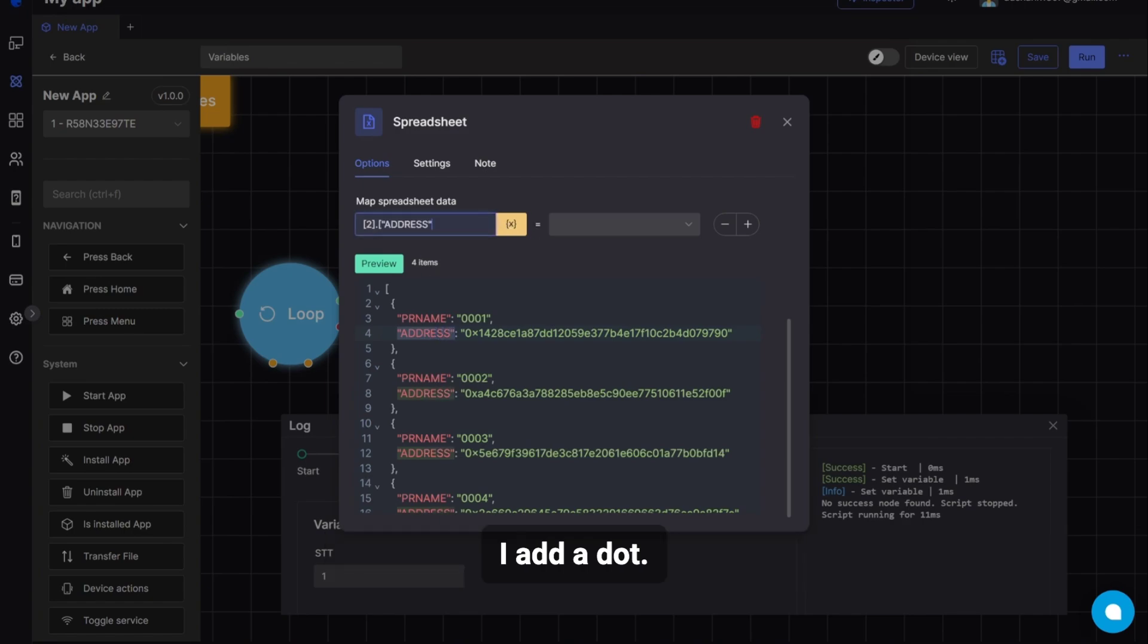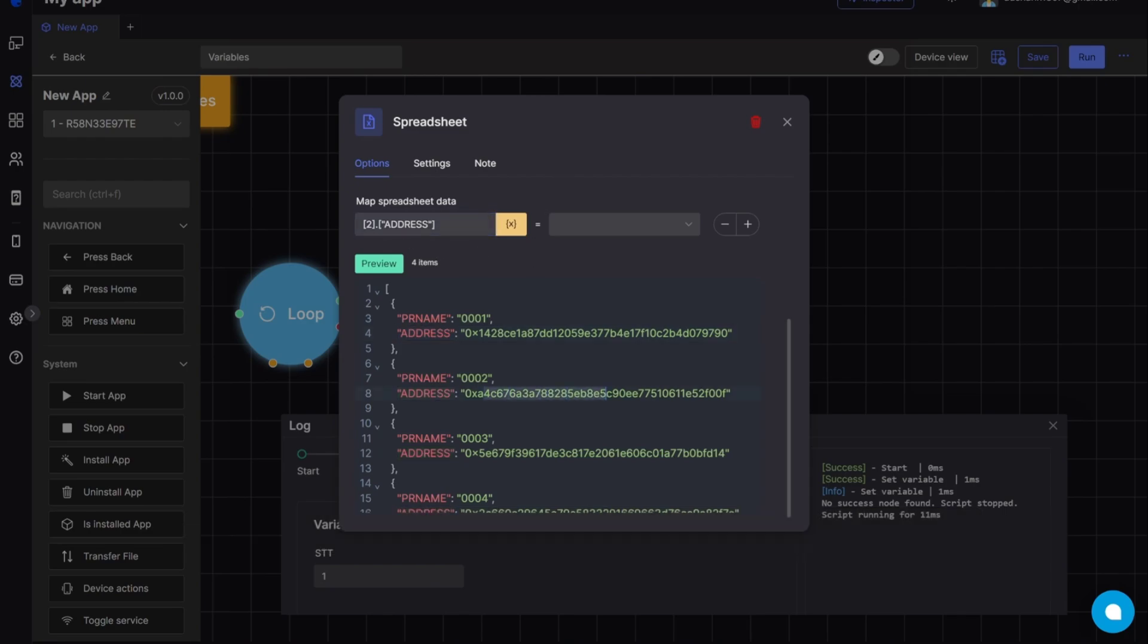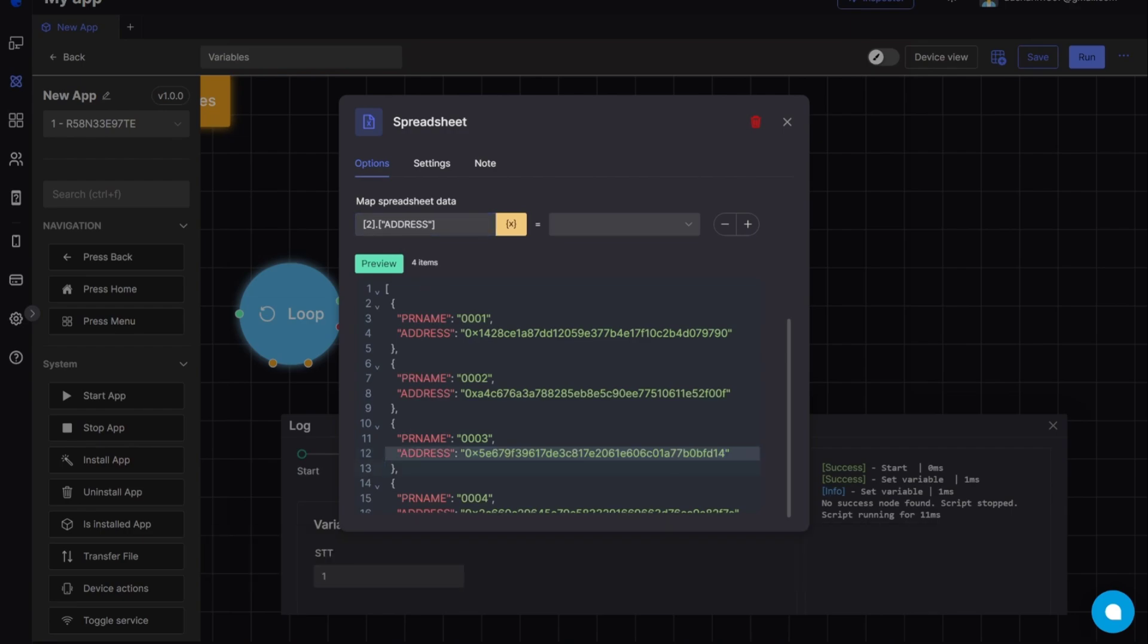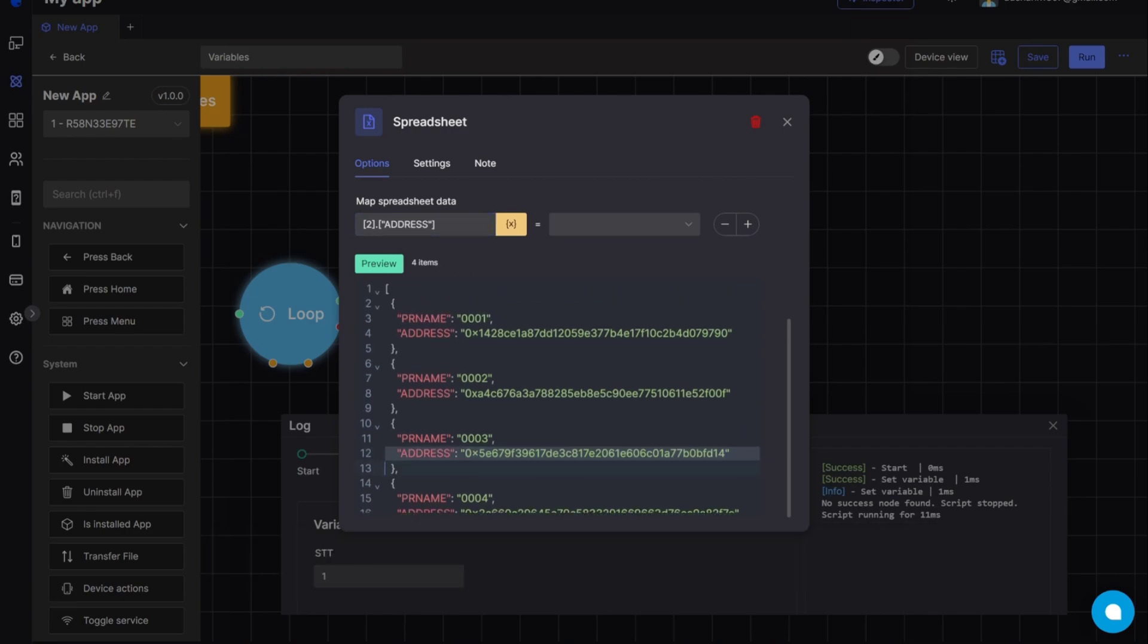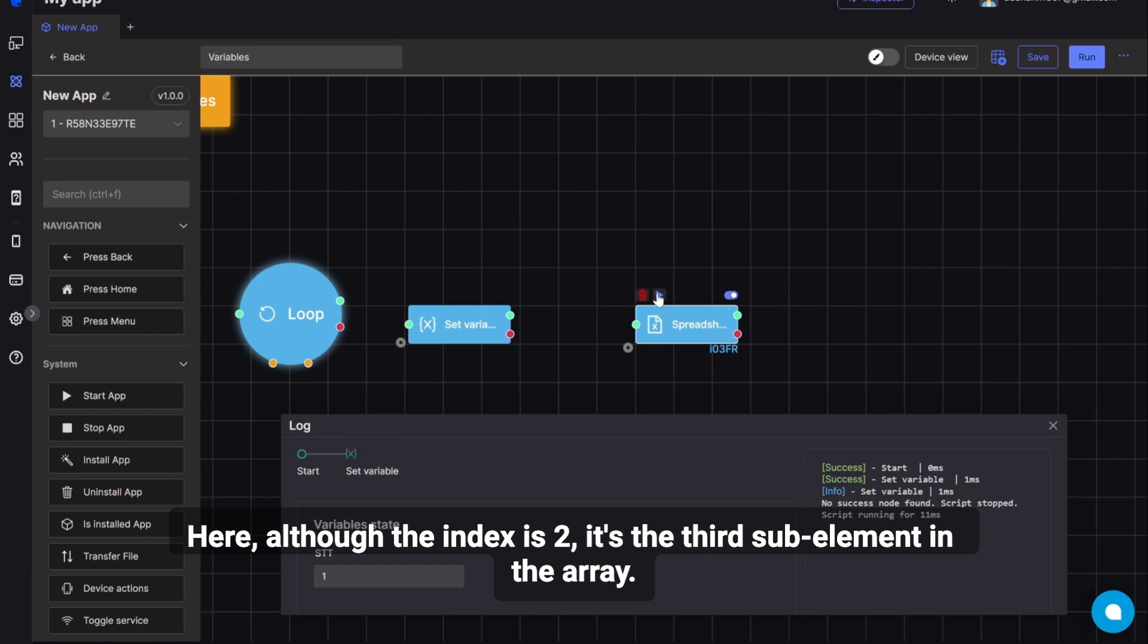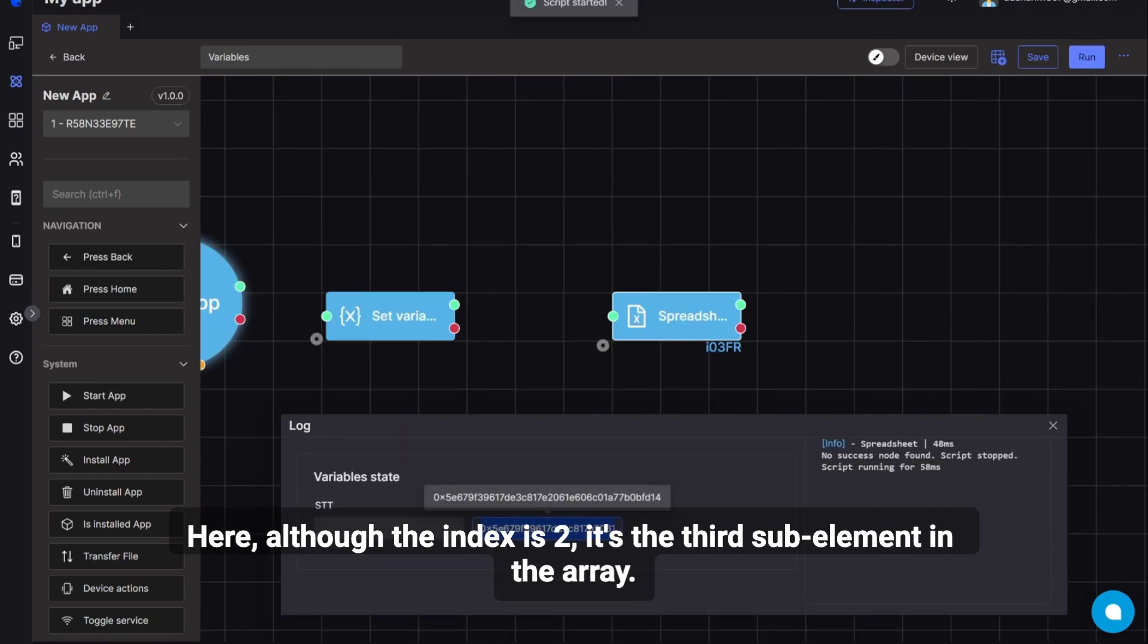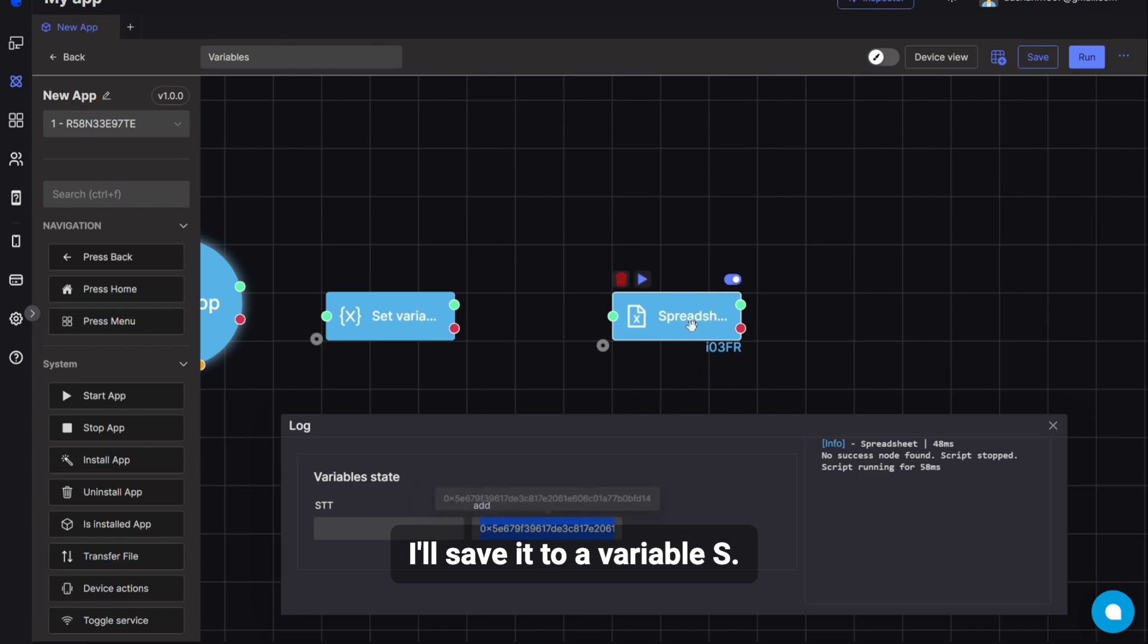I add a dot. Then, like HTTP, I copy the attribute, address, and paste it here. Then it will get the address of the third sub-element. Here, although the index is 2, it's the third sub-element in the array. And I will save it to a variable. I'll save it to a variable s.